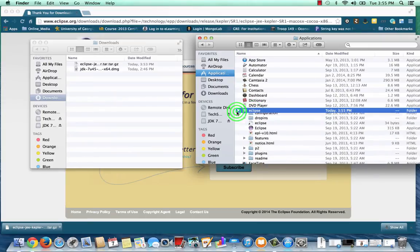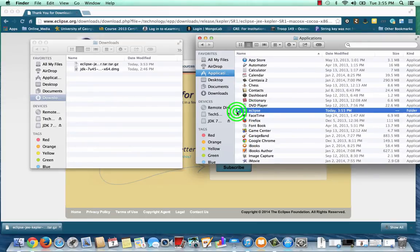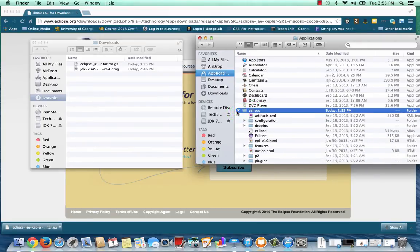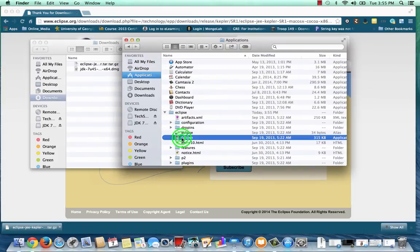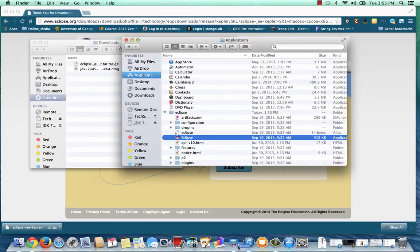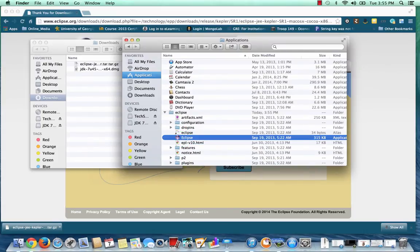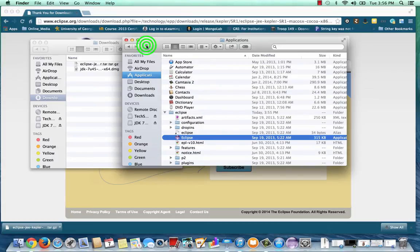If you look down into the Eclipse folder, you will notice an icon for Eclipse, and you should see that this is an application file. I like to make it a little bit more accessible, so I'm going to drag this icon to my dock. That way I can click on the dock to load Eclipse.